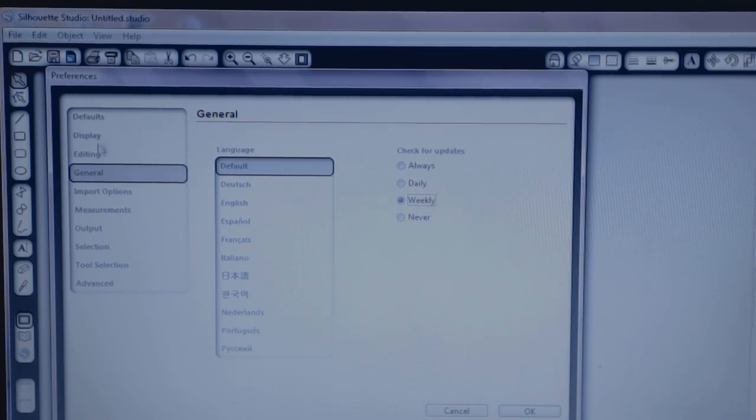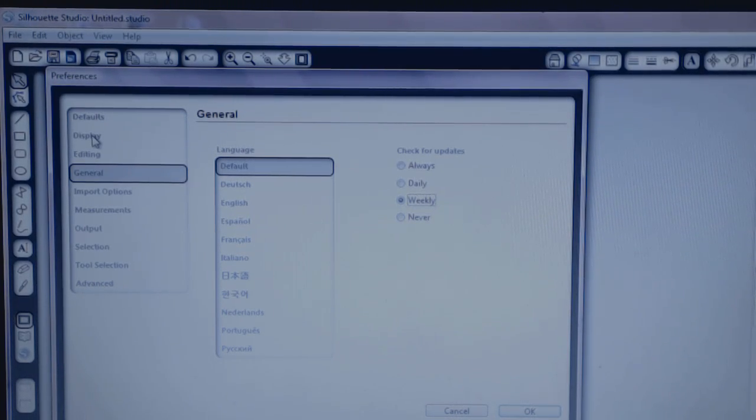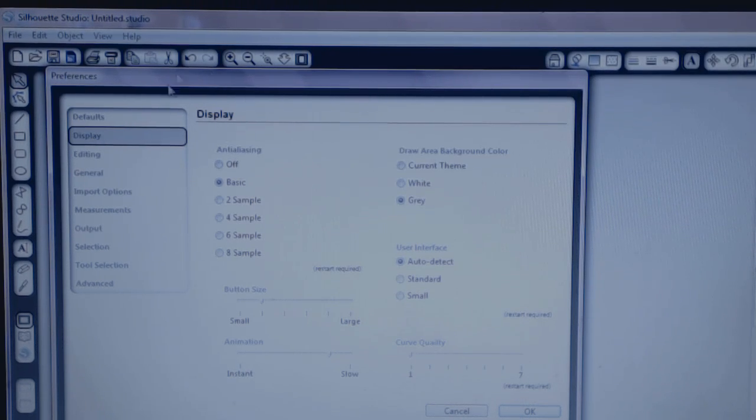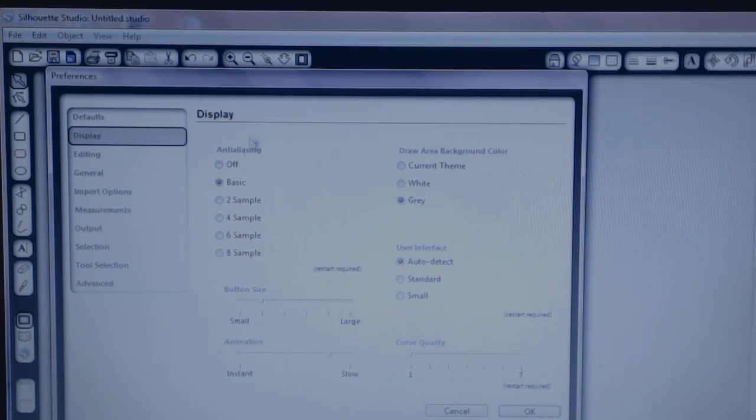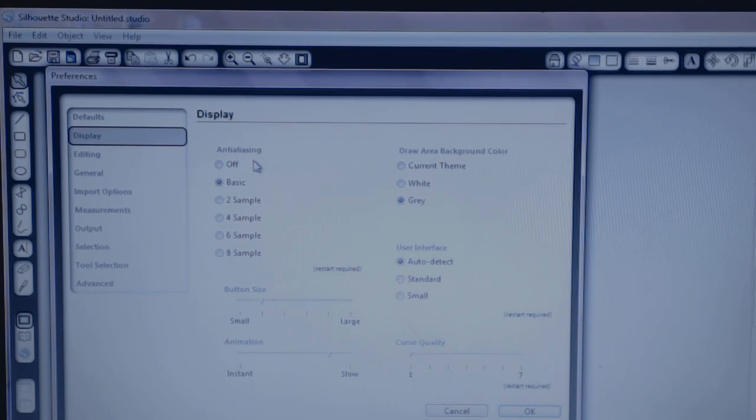Now on the left-hand side of this window, you want to click on Display. And over here, it will show you under Anti-Aliasing.